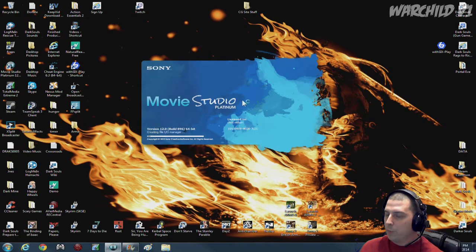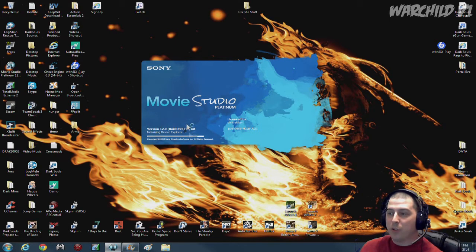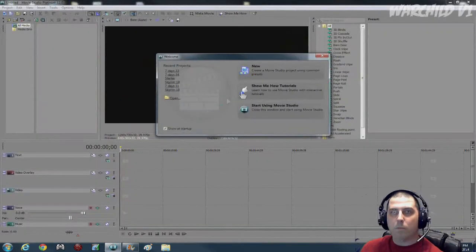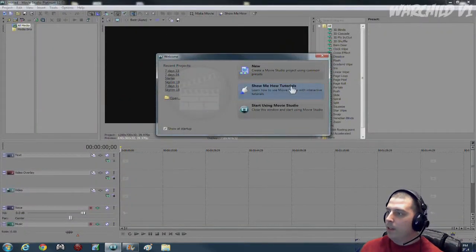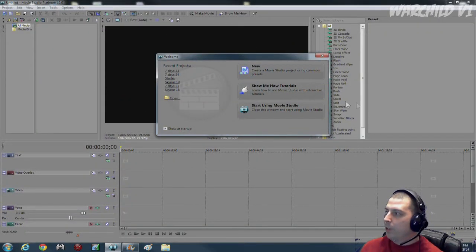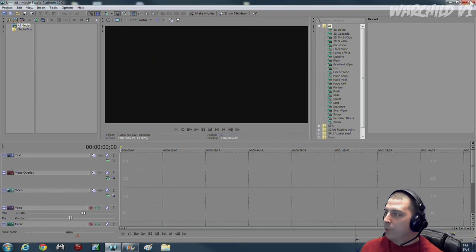Of course, Sony Movie Studio Platinum. And that's where I do all my video creations and rendering.